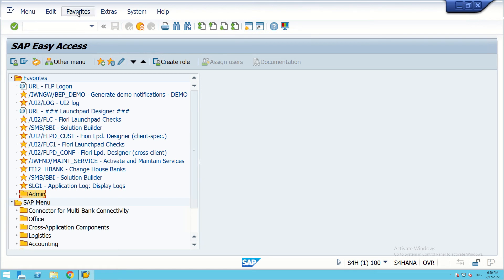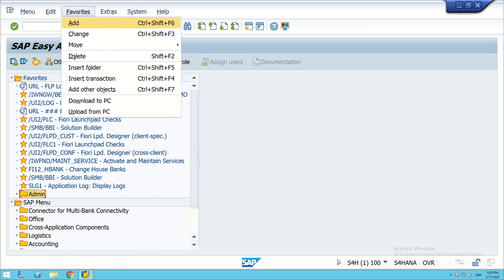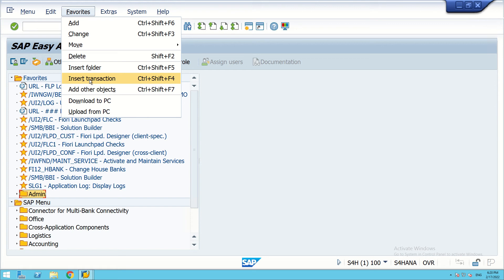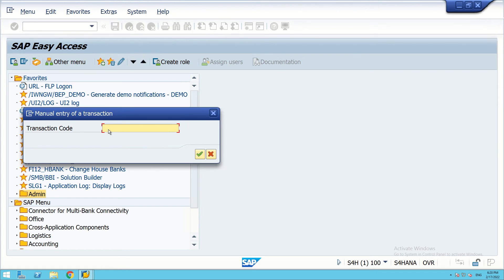In this session, we are going to learn how to create different transaction codes under favorites and put them under different folders. We click on Favorites and there are some options here — you can see 'Insert Folder', which is for creating a folder, and creation of the transaction code. First, we will insert transaction codes, then drag all those things into a folder.